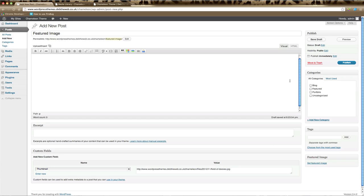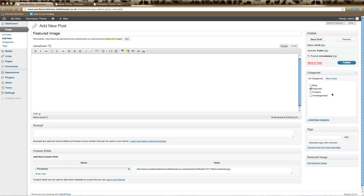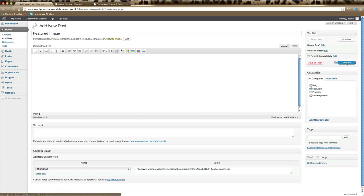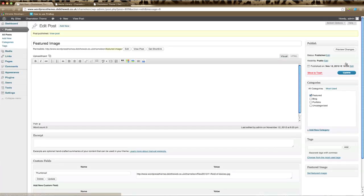The only other thing you need to do to ensure it appears on your home page is under Categories, you need to make sure that the Featured category is ticked. If Featured category is not showing there, then you can just click on Add New Category and click on Featured with a capital F. Then don't forget to click Publish to publish your blog post.